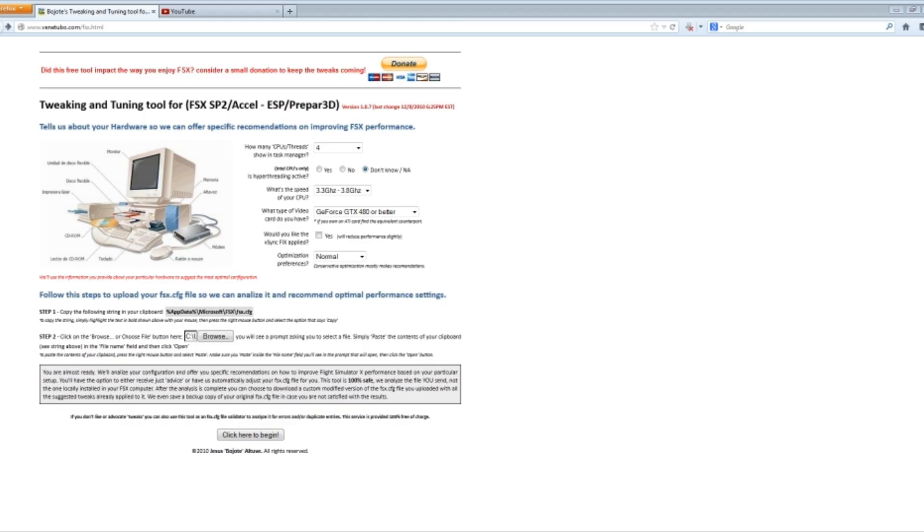Hello YouTube, FlyFrontier259 here. Here is a website that helps you tweak your FSX to receive a large amount of frames per second.